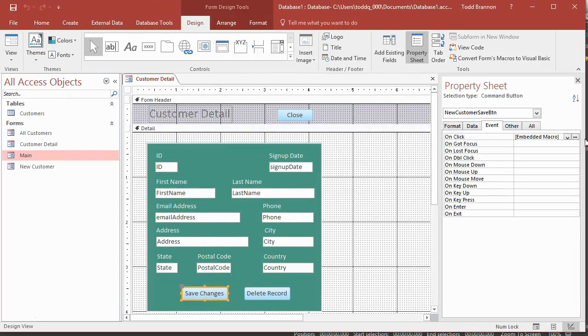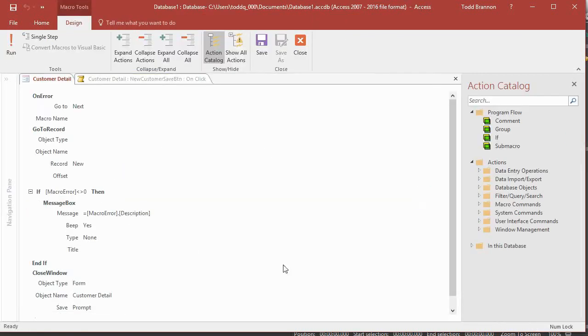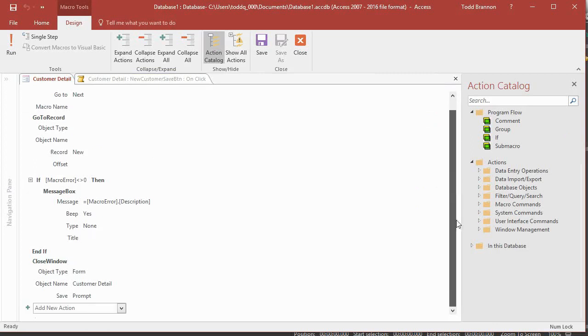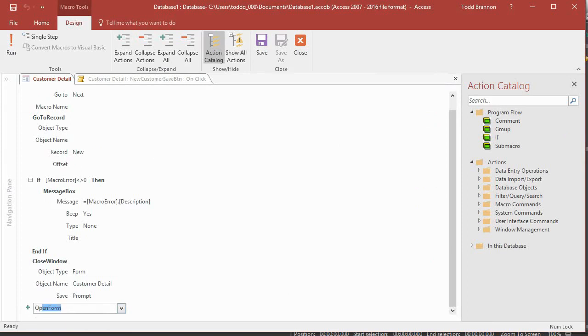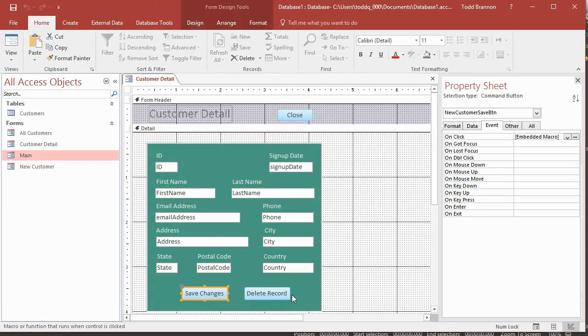And then in the embedded macro, this has got a lot of actions already there. So just go all the way to the bottom. So you've got this little plus sign, add new action. That's going to be open form, press tab, form name, all customers. Good to go there. Save that, close.